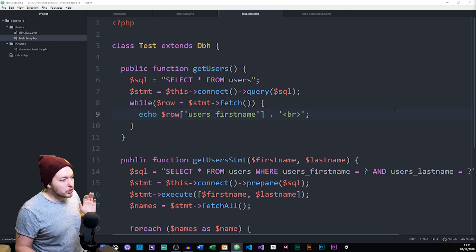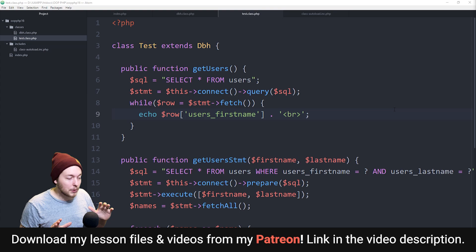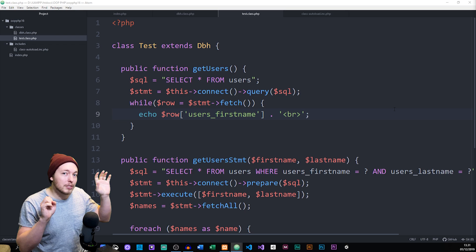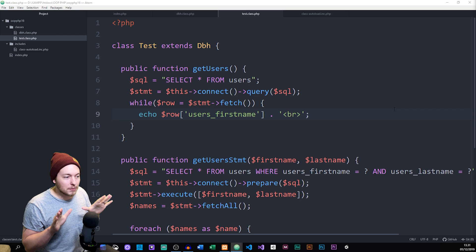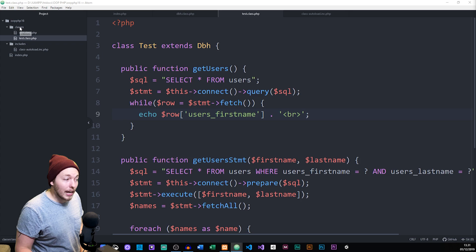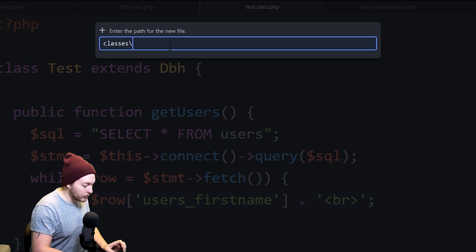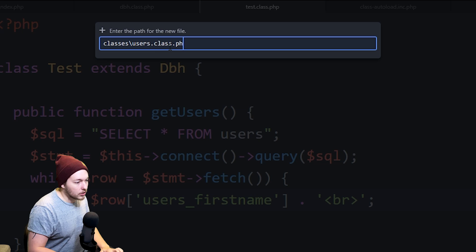What I'm going to do to start with is just leave the test class alone, and then at the very end of the episode we'll go ahead and delete it, because there is some information in here that we just need to move around into other documents. So we're going to keep this document called test.class.php for now. Opening up another file inside our classes folder, I'm going to create a new file and call this one users.class.php.